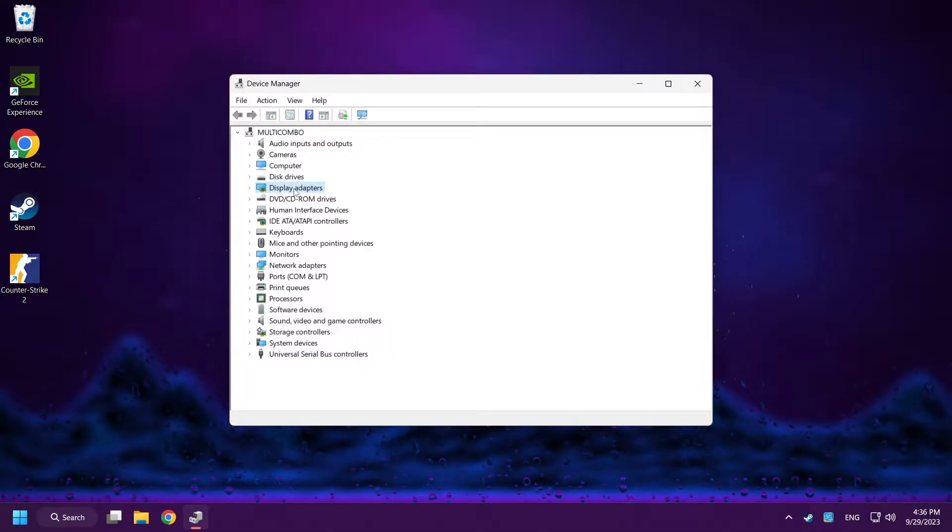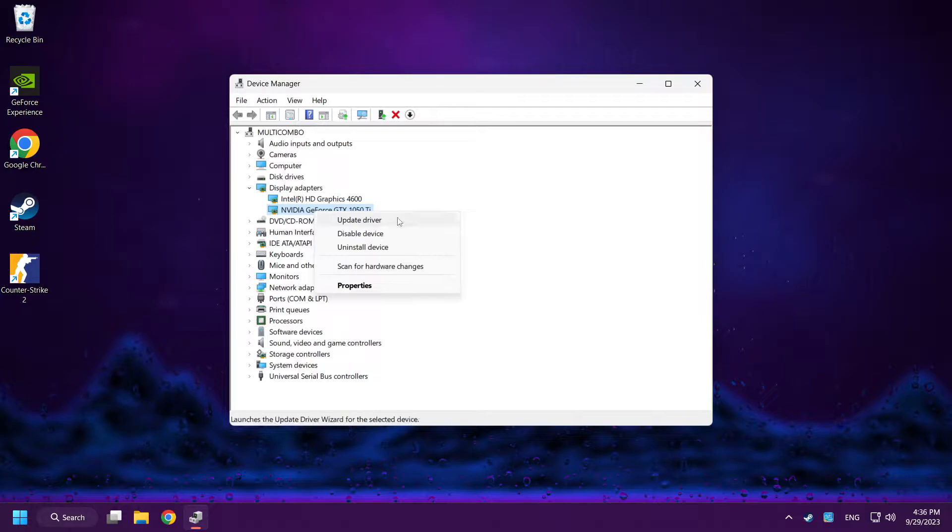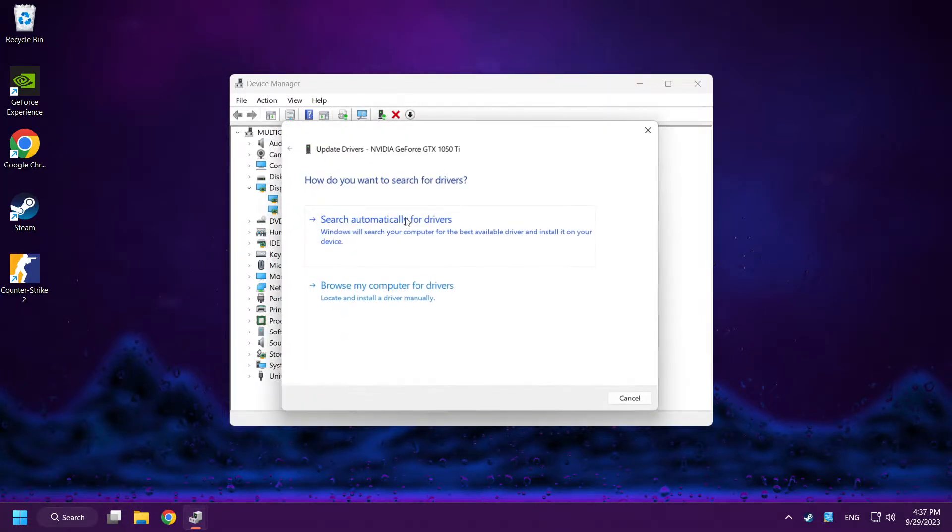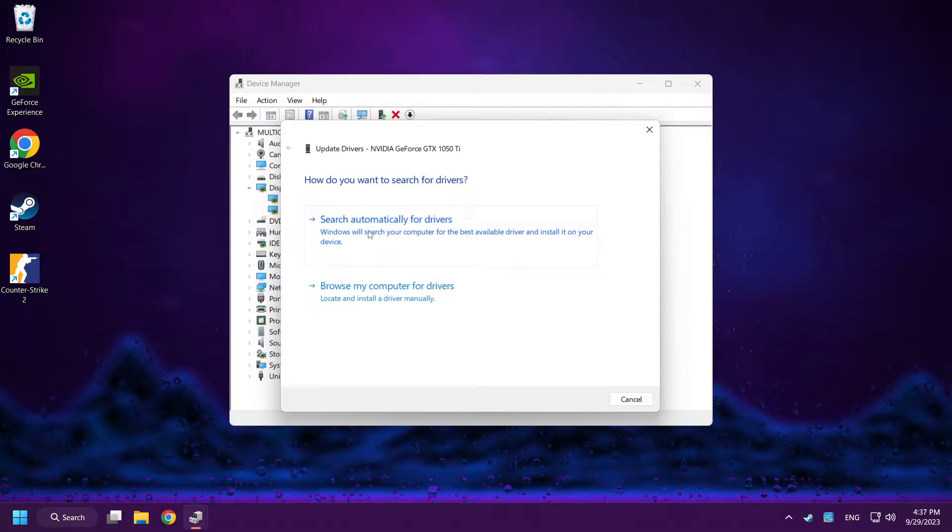Click display adapters. Select your display adapter, right click and update driver. Search automatically for drivers.